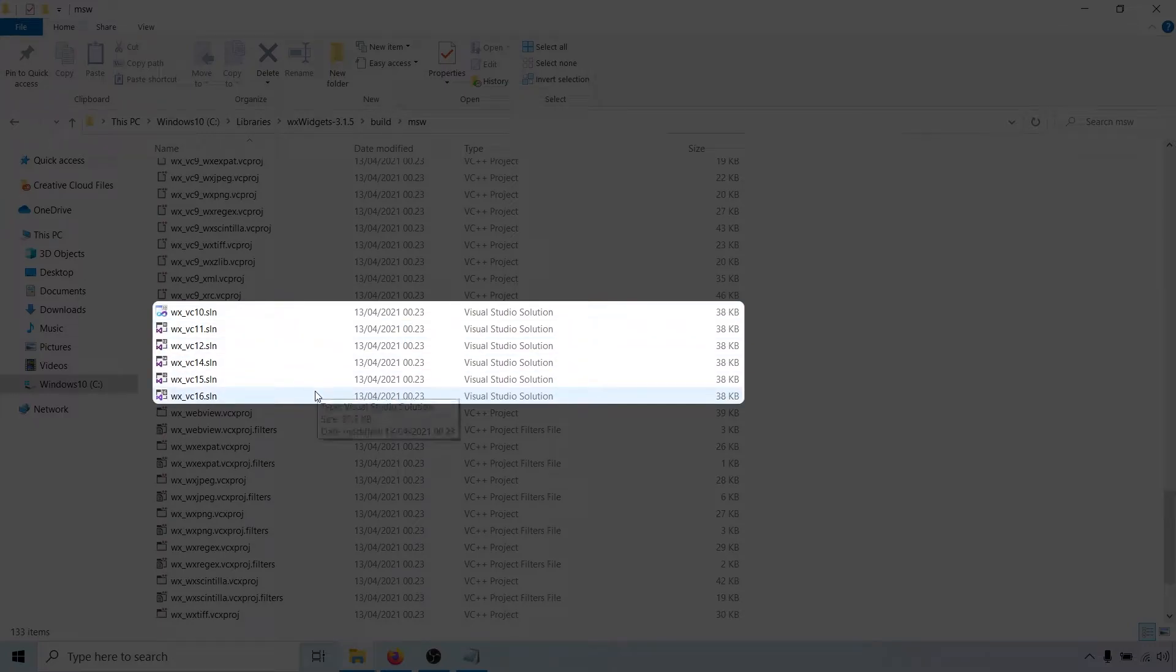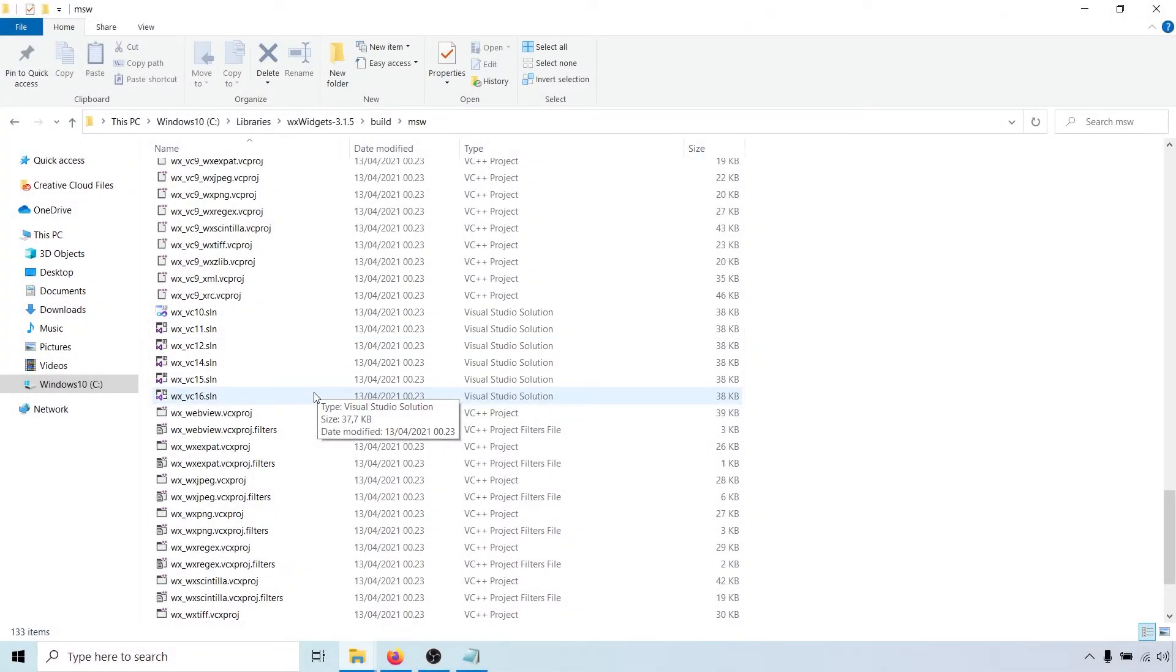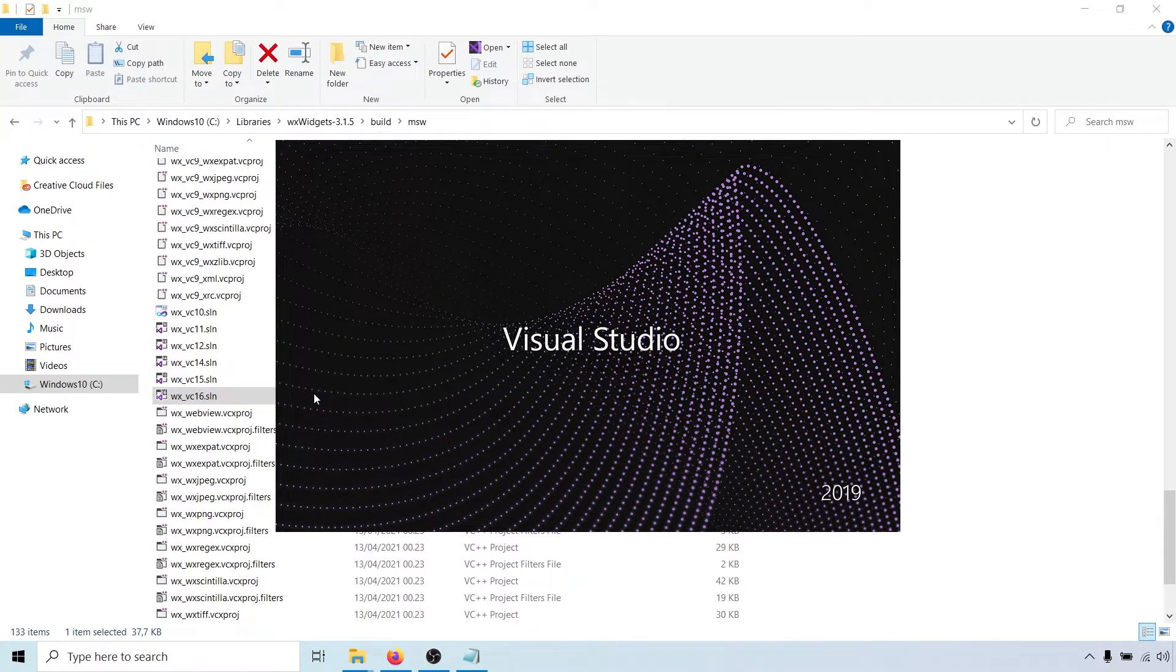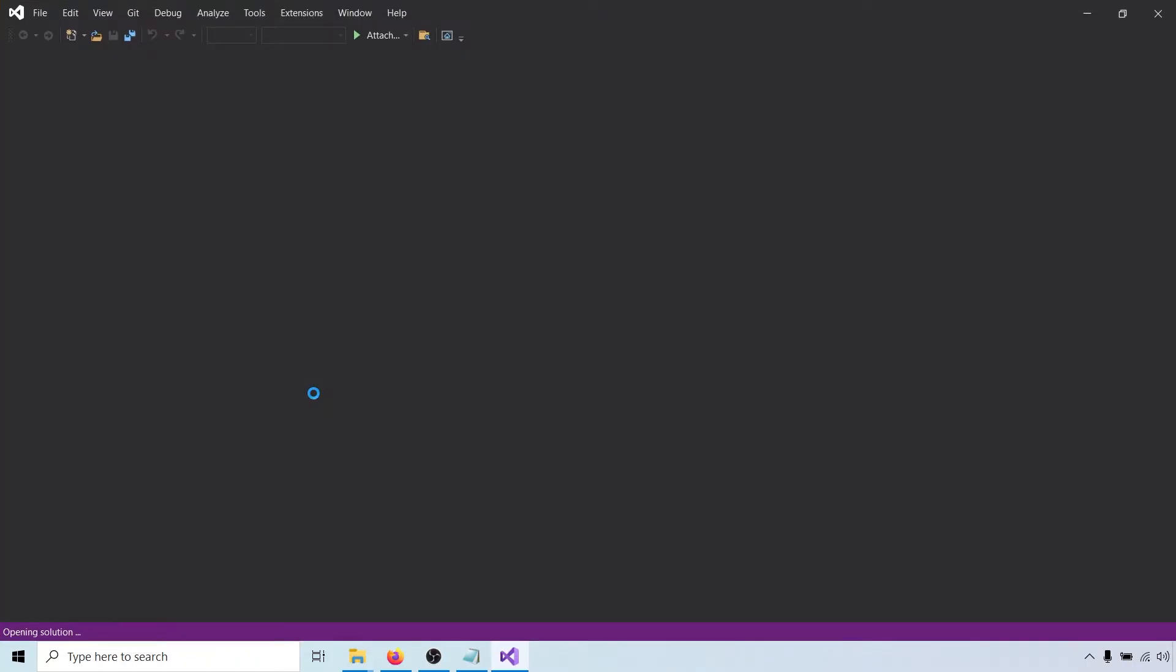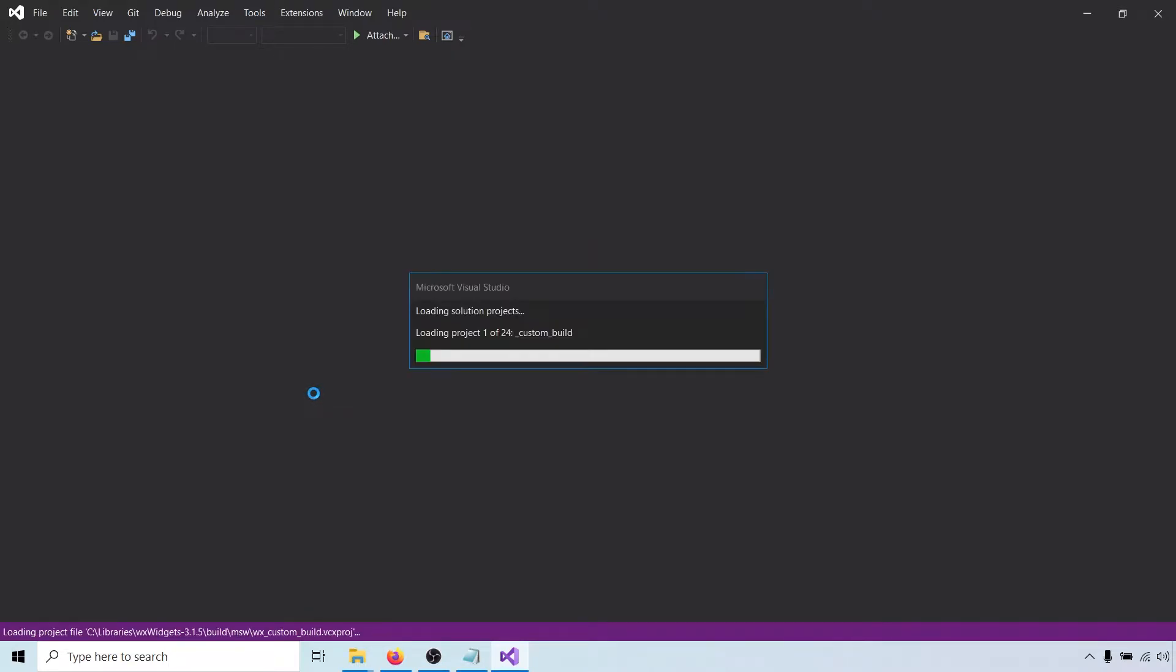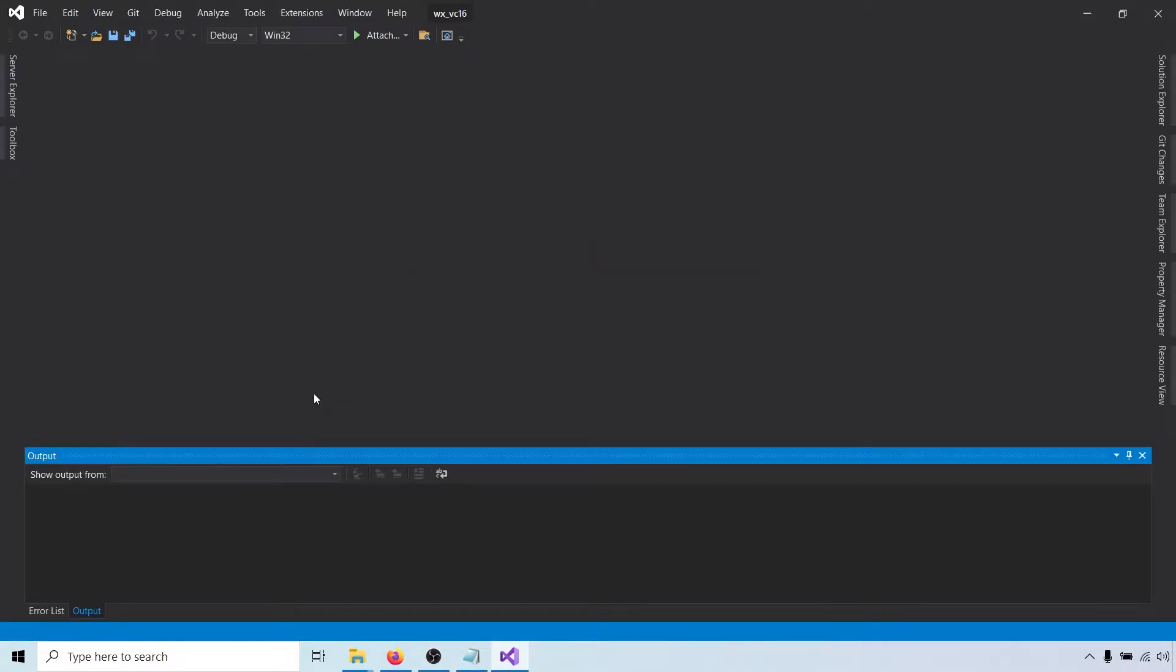We will use the most recent one, so go ahead and open wxvc16.sln. To build wxWidgets, we have to choose a configuration and a platform.